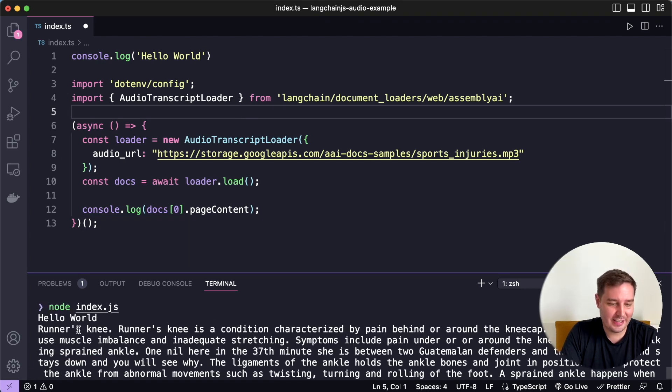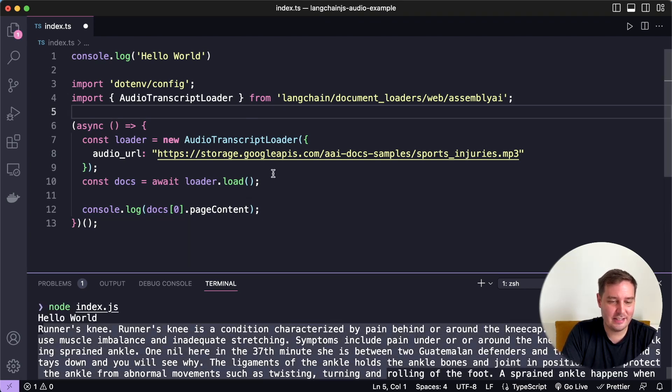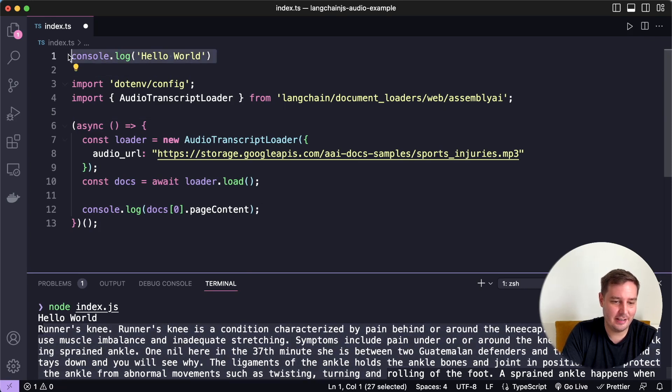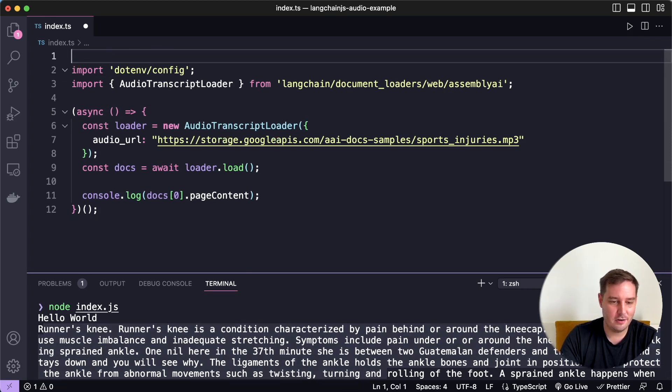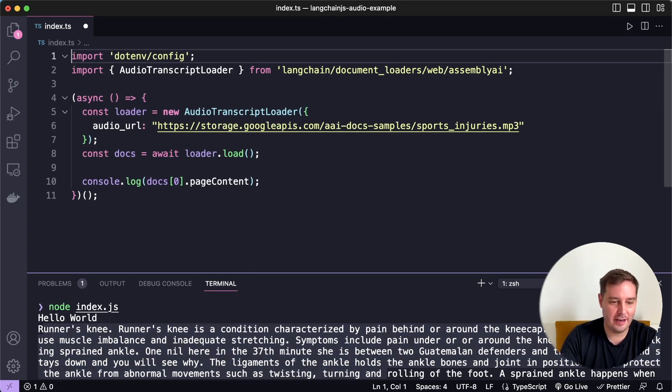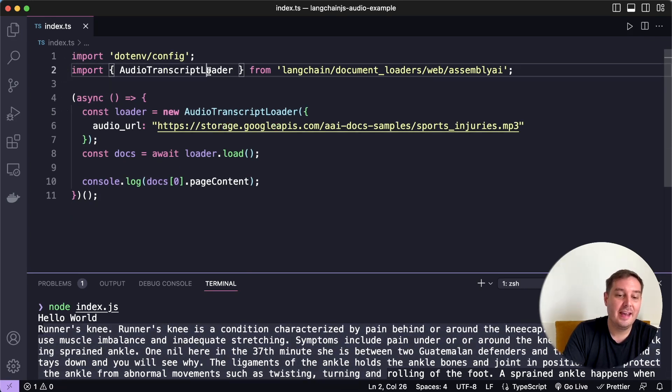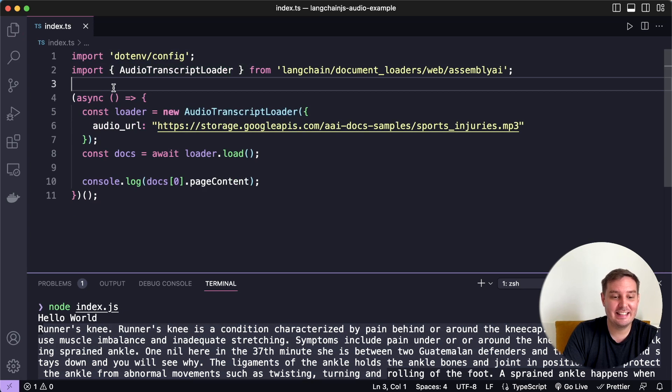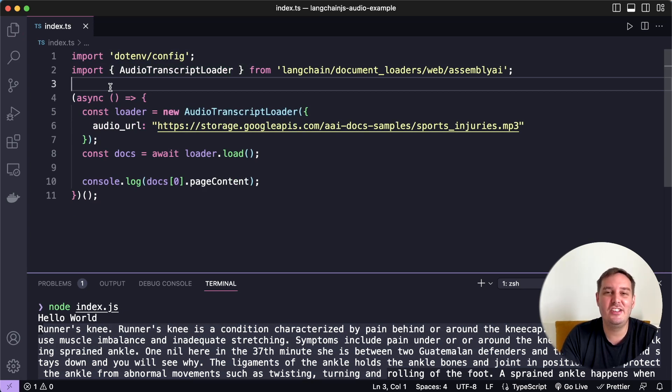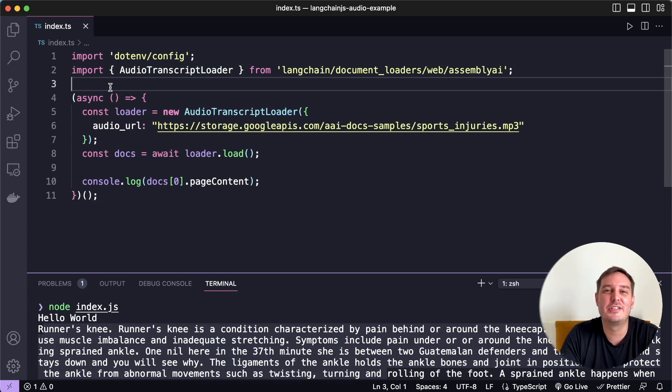All right, so it worked. And as you can see, it logs the transcript here. So let me actually get rid of the console.log Hello World. And as a next step, let's add a Q&A chain to apply our large language model.